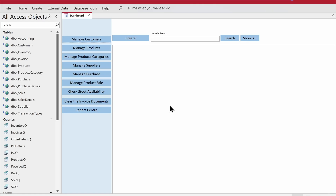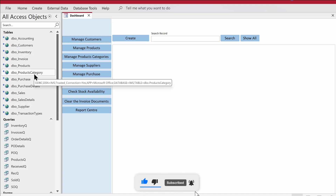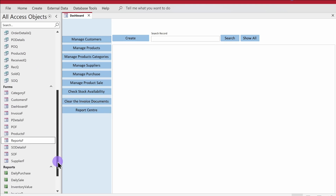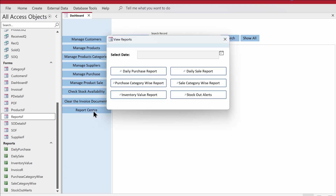Hello folks, welcome to Loop Learnings. This is the last video of the inventory management system that we have been working on for a couple of months. We have worked on the database built on SQL Server, linked that to Access, then created the queries, forms, reports, and finally the report center in the last video.